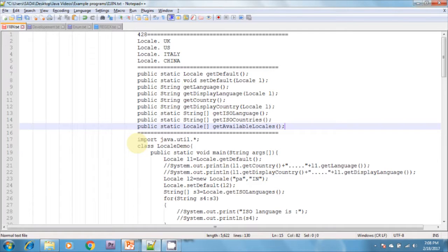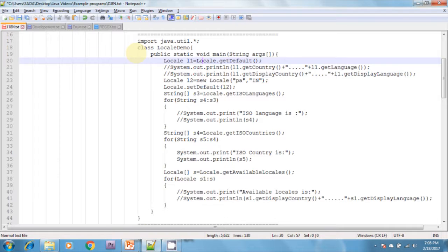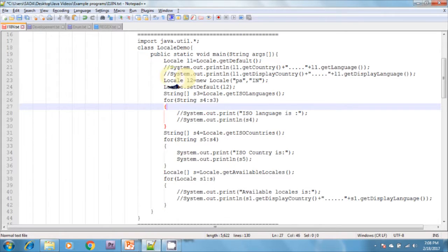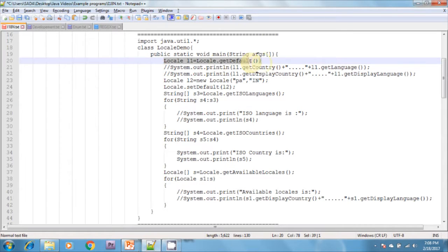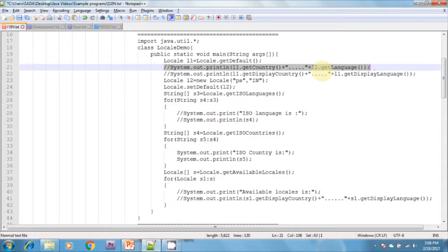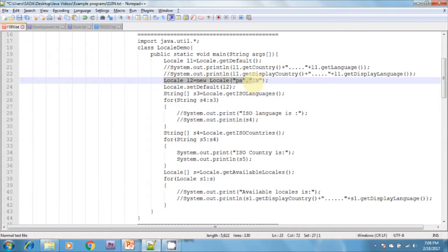Next I am going to discuss some examples on the Locale class. I am creating a class called LocaleDemo with a main method. In the main method I am creating an object of Locale: Locale l1 = Locale.getDefault(), which returns an object of Locale. Then I am printing l1.getCountry(), getLanguage(), getDisplayCountry(), and getDisplayLanguage(), all of which are available in the Locale class.